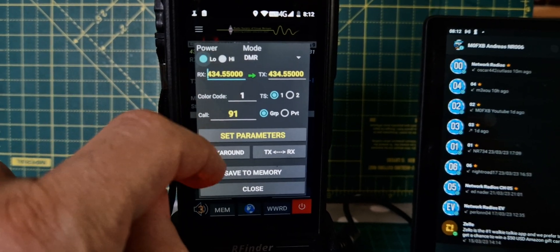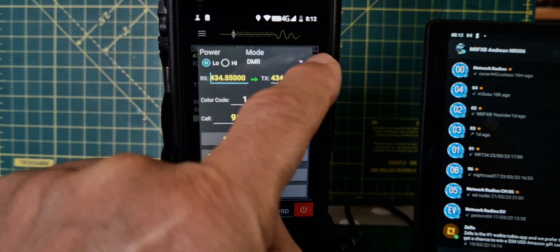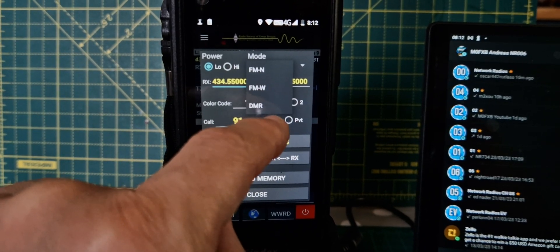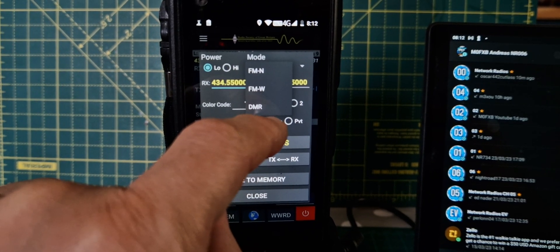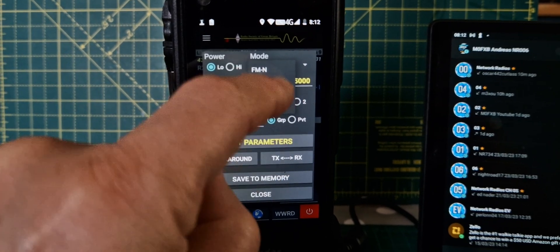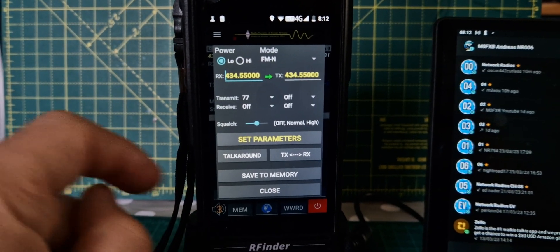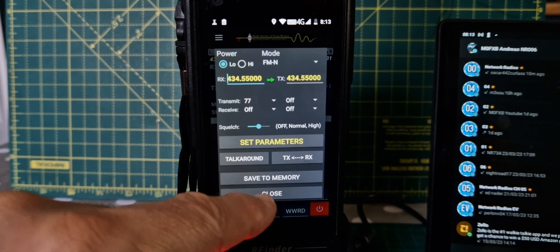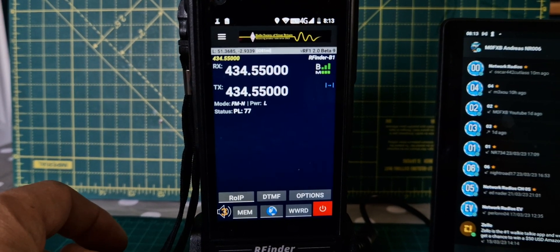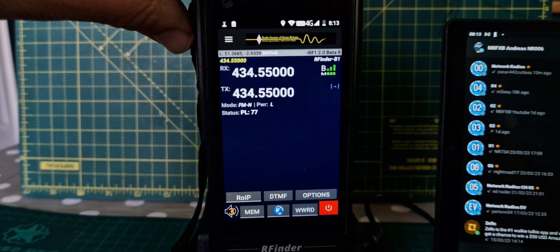We don't need low, really. It's an analog channel, this one. It does have groups and zones. Well, there's more zones with channels inside. FM narrow. Tone. Set parameters. Let's try now.